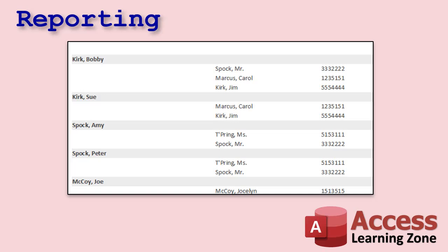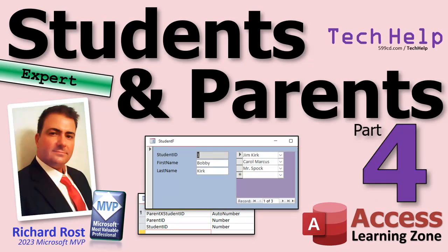Hey, Rick, you don't spend enough time with reporting. So we're gonna make some reports. We're gonna make a call list. We're gonna take each student and we're gonna list all of their parents with their phone numbers. So we're gonna start that in the next video, which will be part 5.